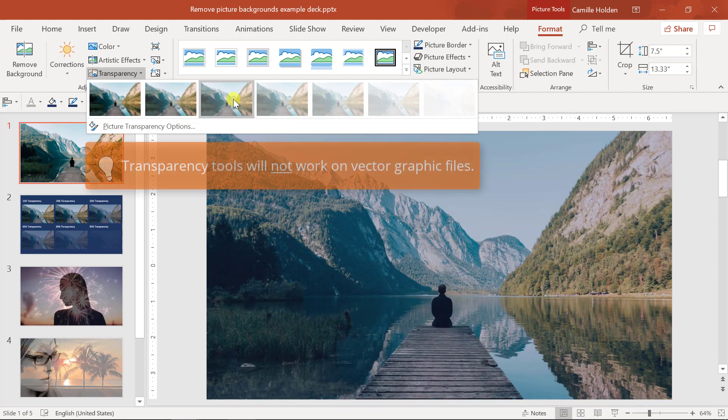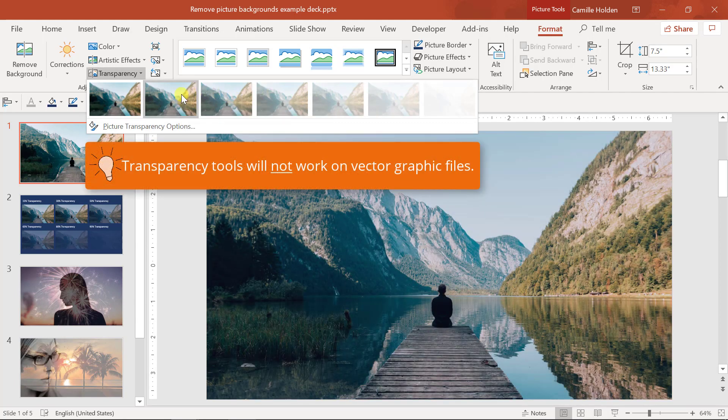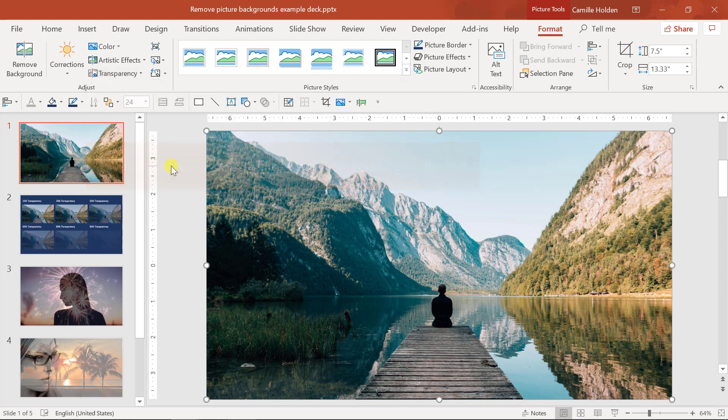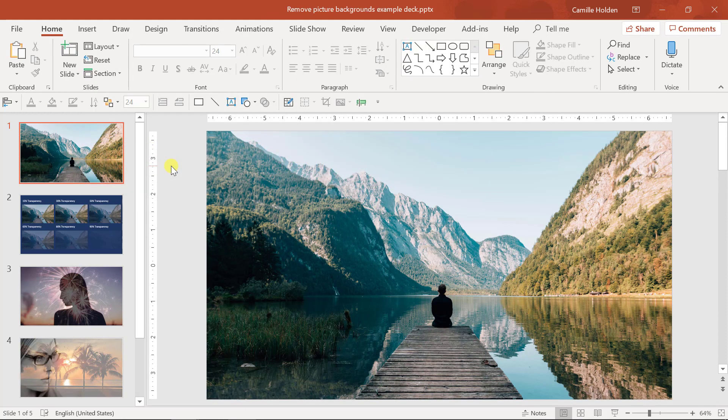Note that this doesn't work for vector graphic files such as SVGs and DRWs. So if it's not working for you, it probably means that you're using one of those file types.